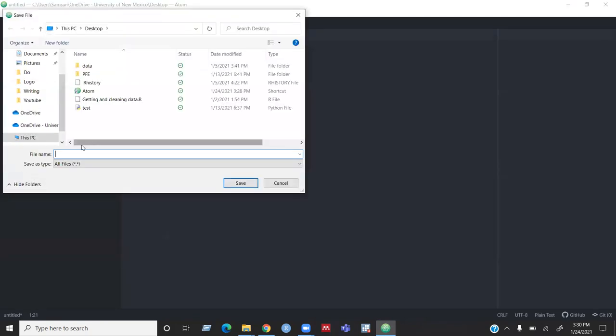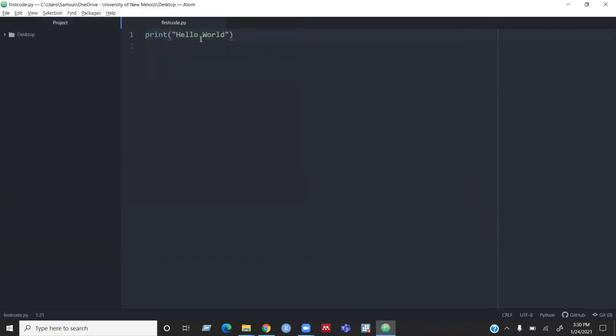So you can save as and then give some name. I'm giving first code. And you can give the file extension like I want to save this code as a Python code, so I can just give the abbreviation .py. And now you can see the color of the code is changing because now it's recognizing the code as Python code.